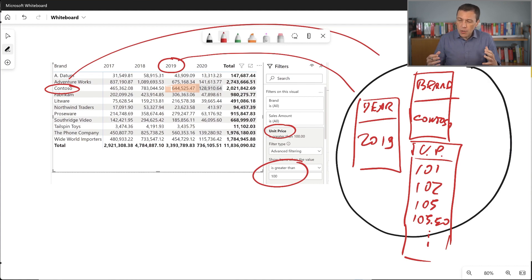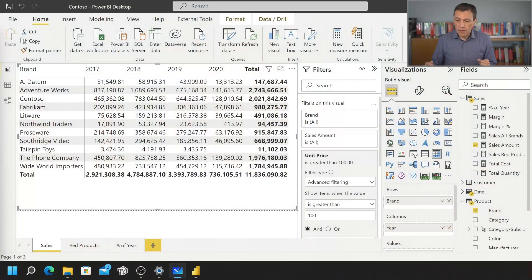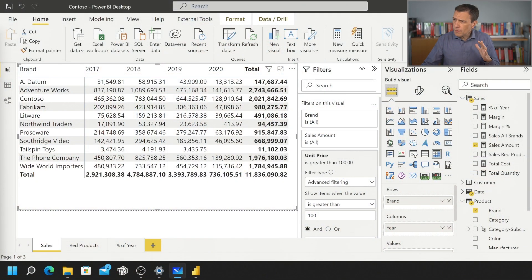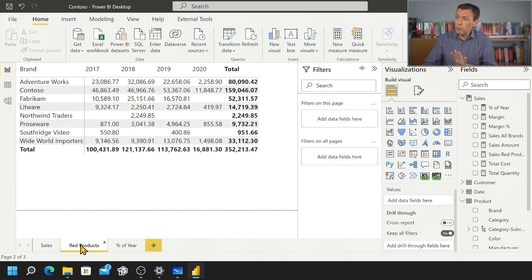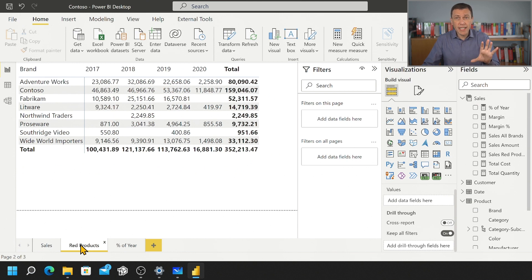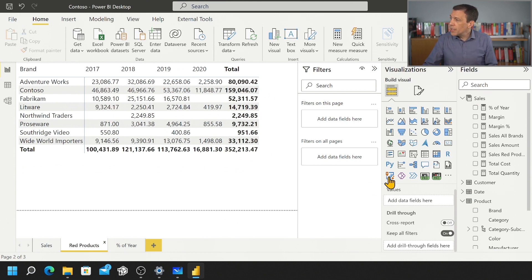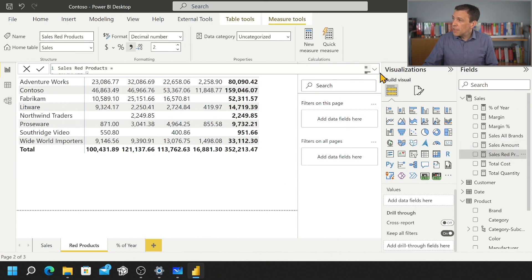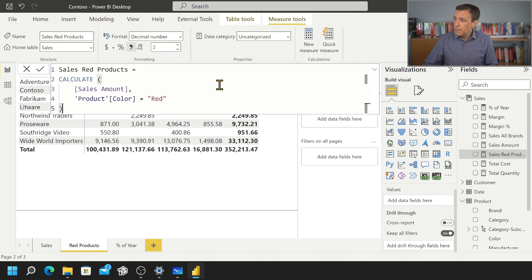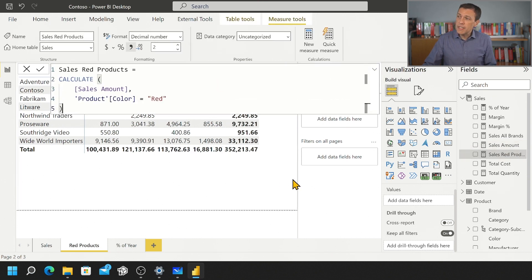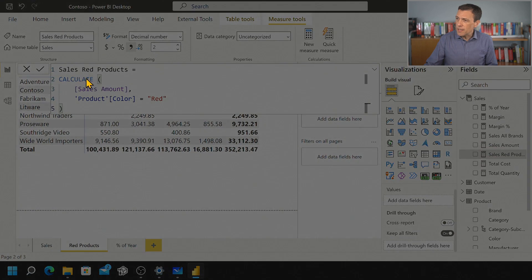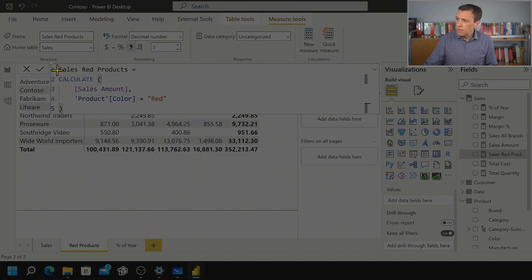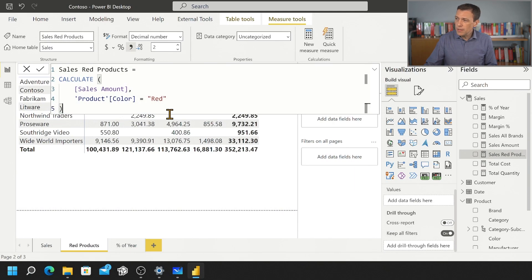And so what happens once I create a measure that manipulates the filter context? So let's go to my report and let's see a first example where I have a different measure. Instead of sales amount, I have a measure called sales of red products. So the definition of the measure is this one, calculate sales amount product color equal to red. And so you see that with this syntax, let's copy this syntax here and let's move this syntax to our whiteboard.